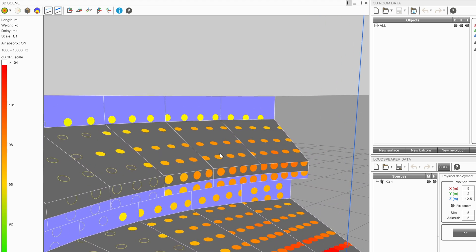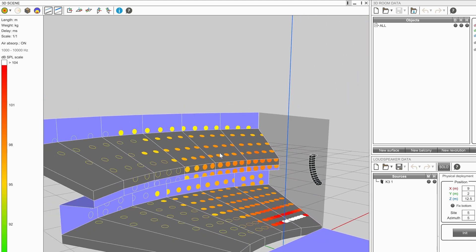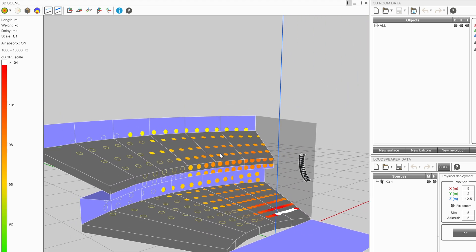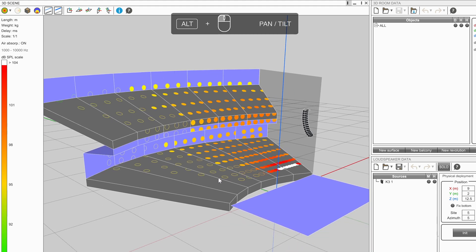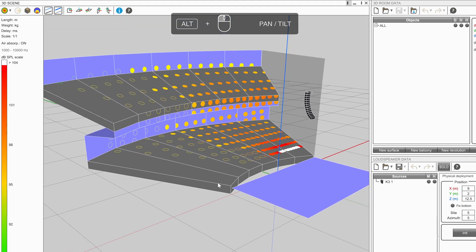To look around the 3D scene from a fixed point, hold the Alt key on the keyboard whilst holding the left mouse button and dragging.